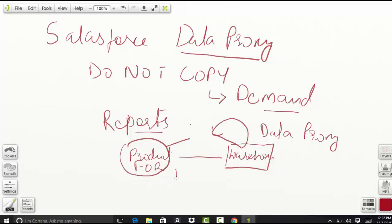That is what data proxy does. Data proxy will get you the data on demand without storing the data on the system. Data replication replicates the data on your system, but in data proxy, you call the data whenever you need it on demand. The data can be read only on demand.